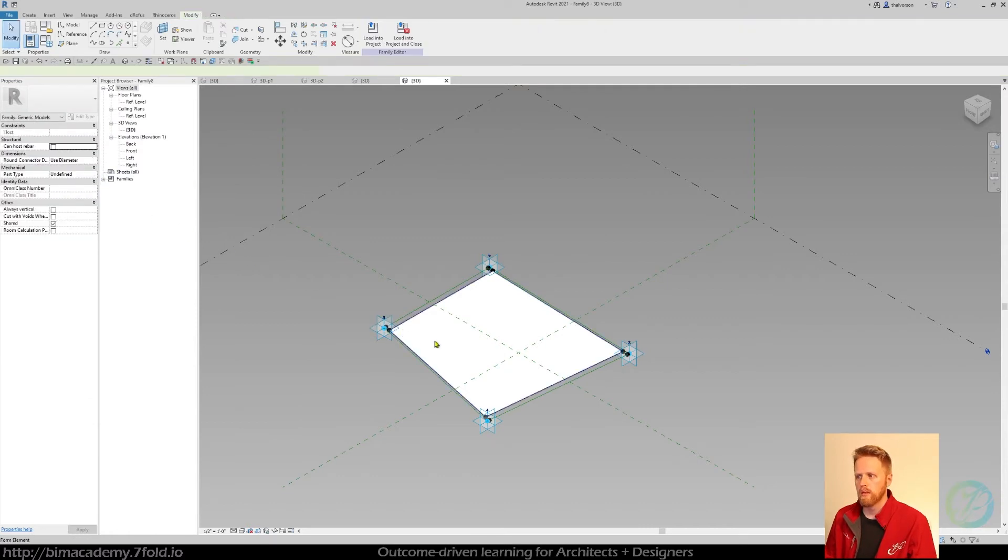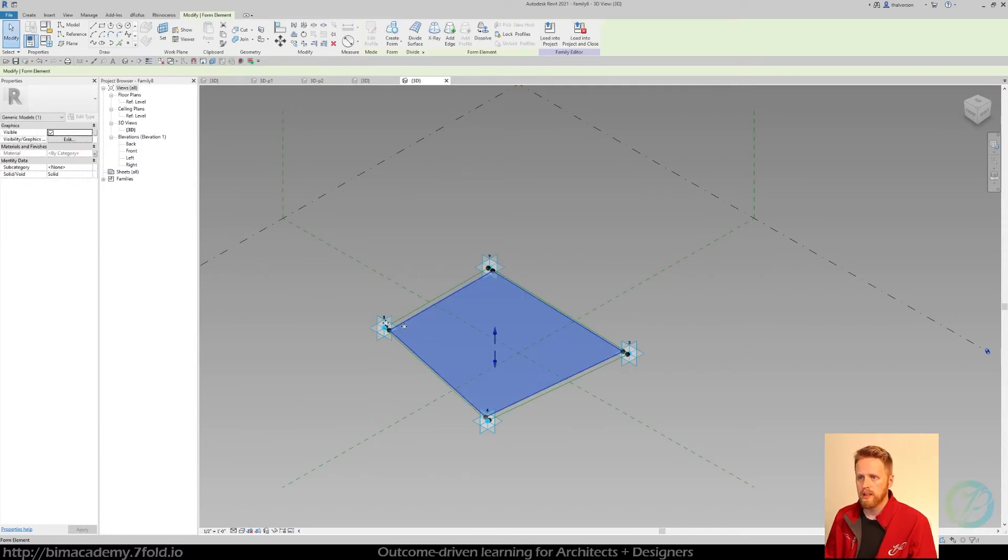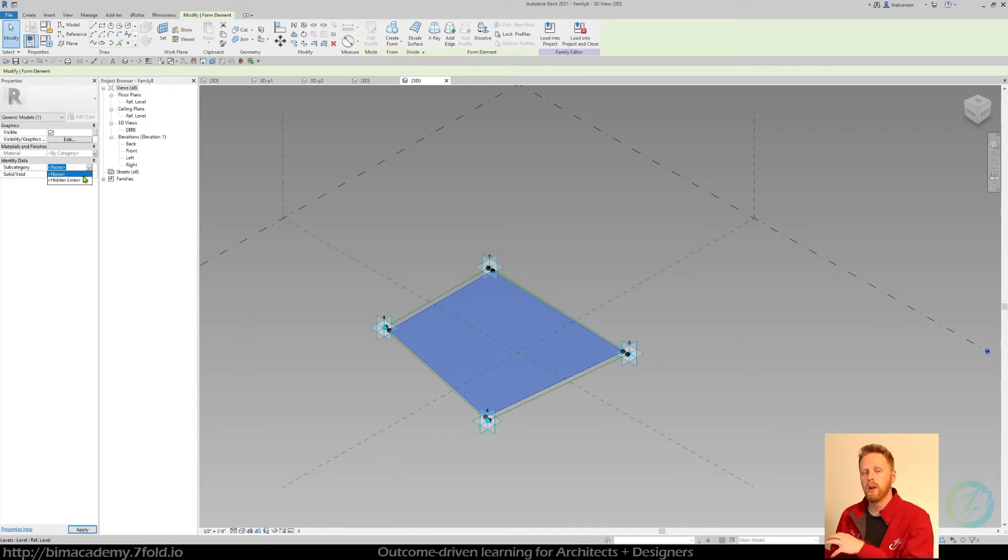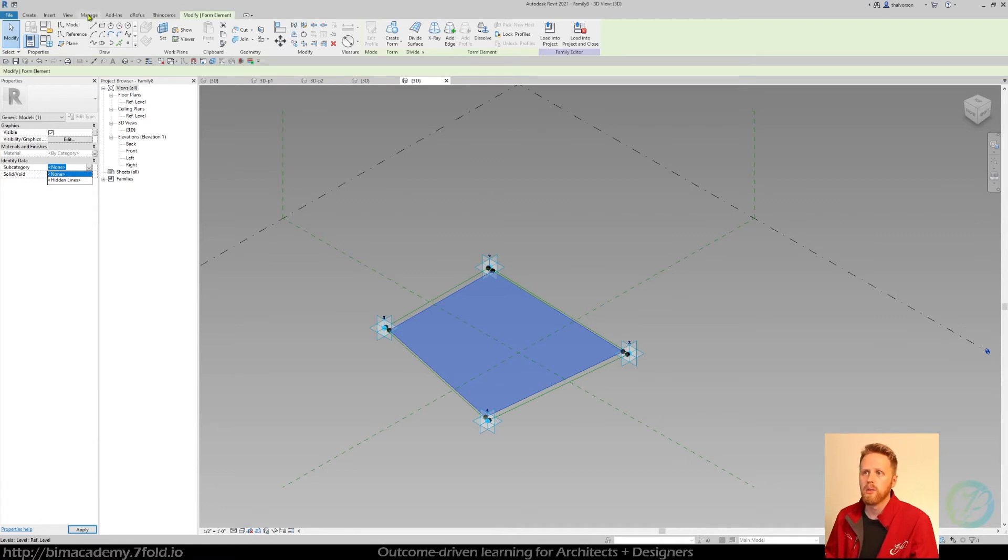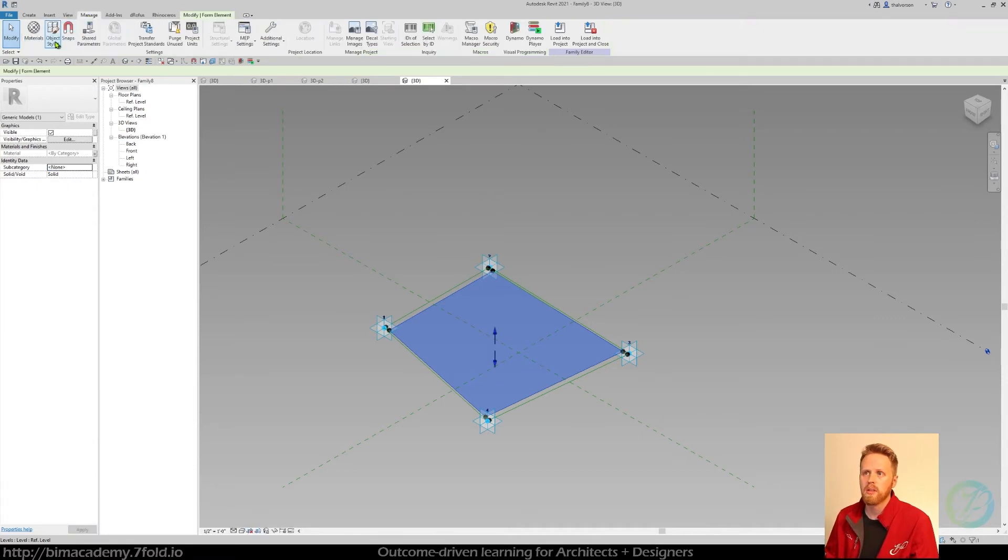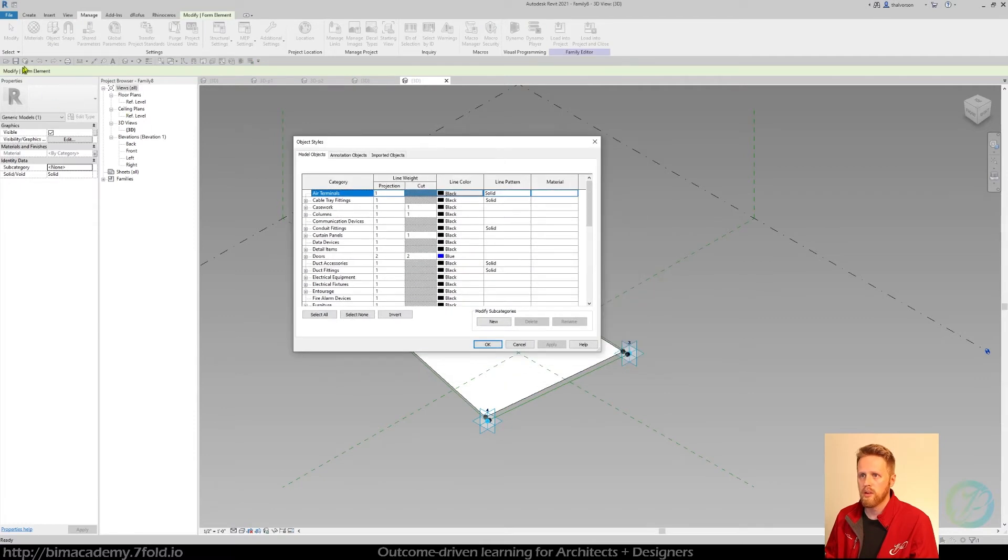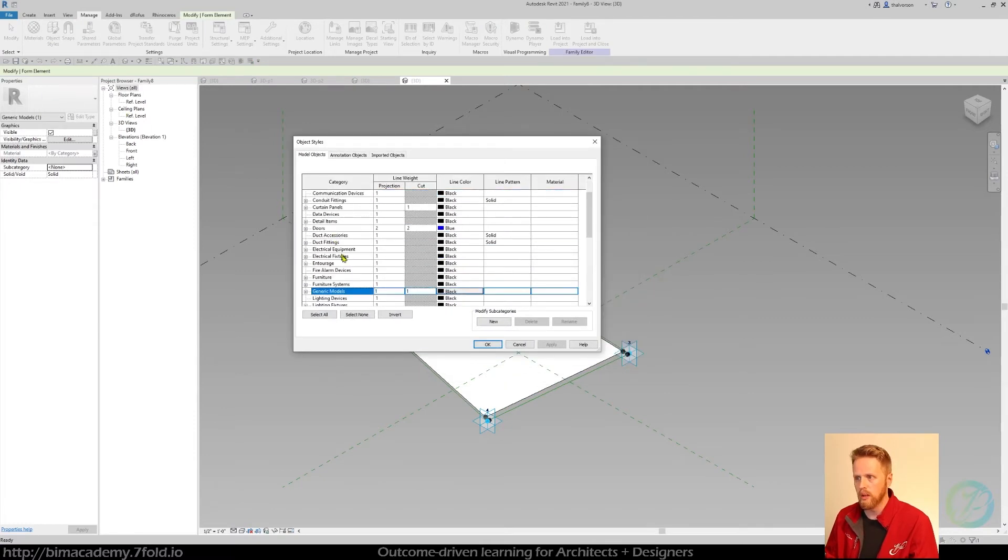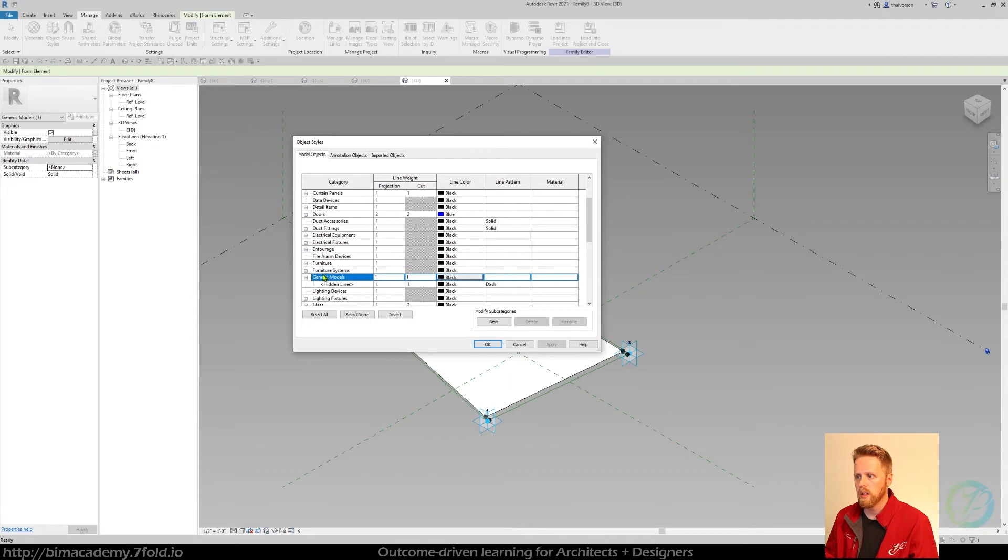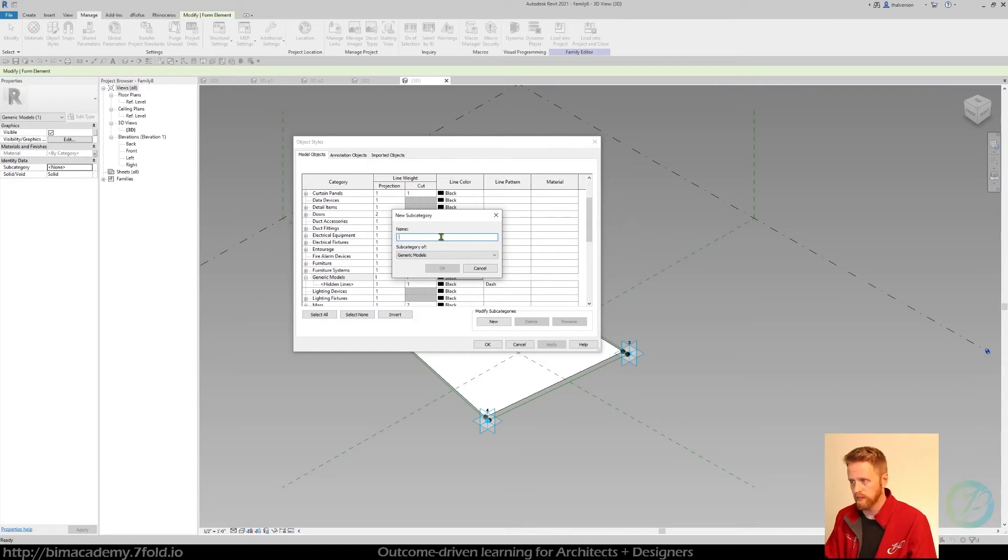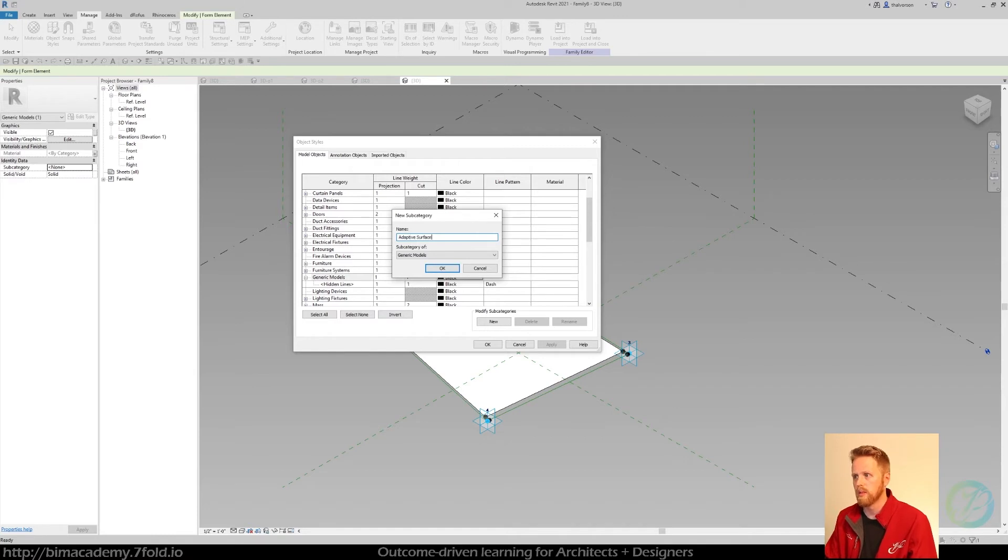And then one more time, I'm going to select that surface and just assign a subcategory to it. And there's only two by default, but if you want to add one, this gives you control in the visibility graphics once you load it to your project. If you want to add a new one, just go to manage object styles, and then I know this is a generic model, so I'm going to go down to generic model and just create a new subcategory. And I'm just going to call this adaptive surface demo.